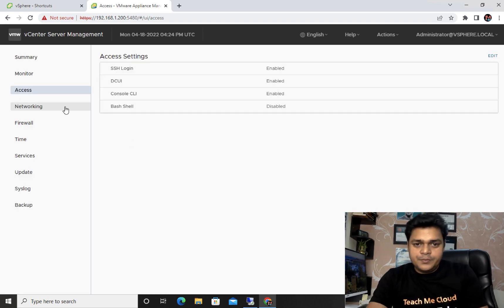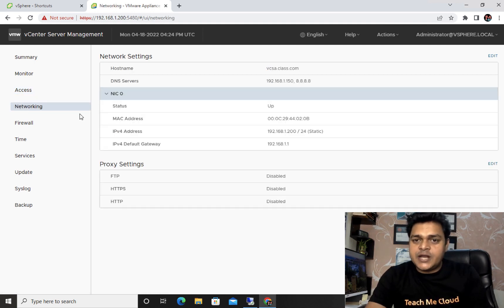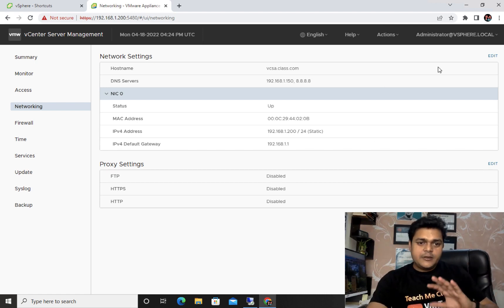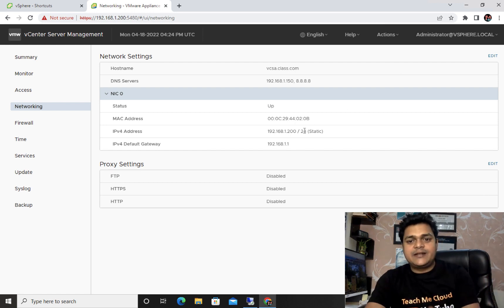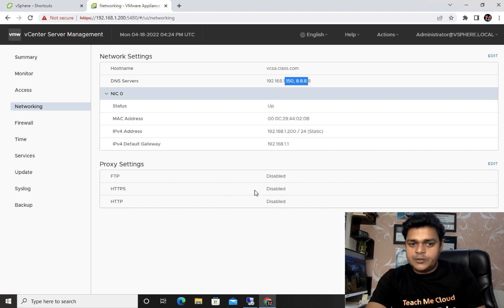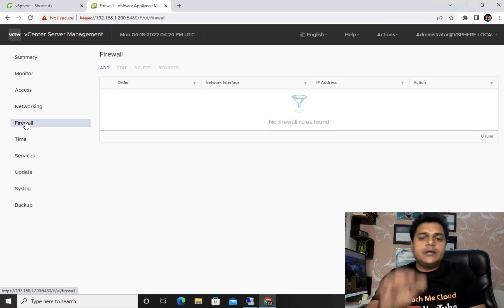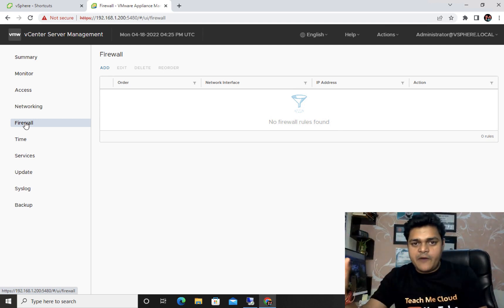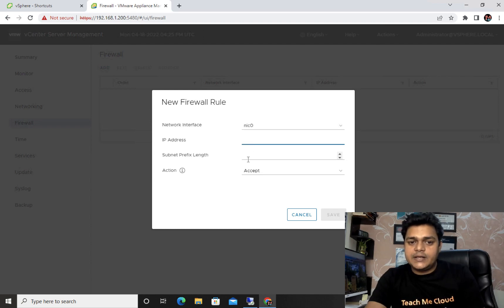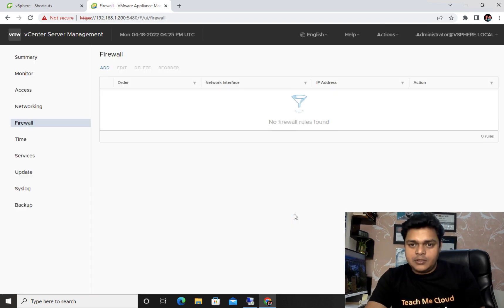The Networking section is categorized into two parts: Network Settings and Proxy. If you are connected with multiple NICs, you'll get complete information in this panel including hostname, DNS name, preferred DNS, alternate DNS, gateway, and proxy settings. For firewall, if you want to control your vCenter server with a firewall, click Add, provide the IP address, subnet, suffix, and save it.